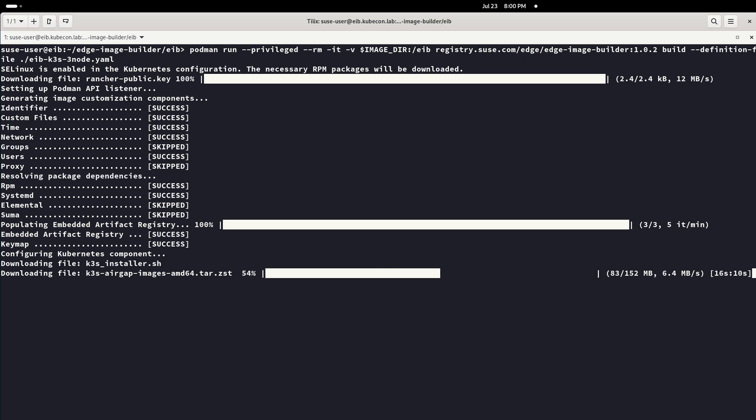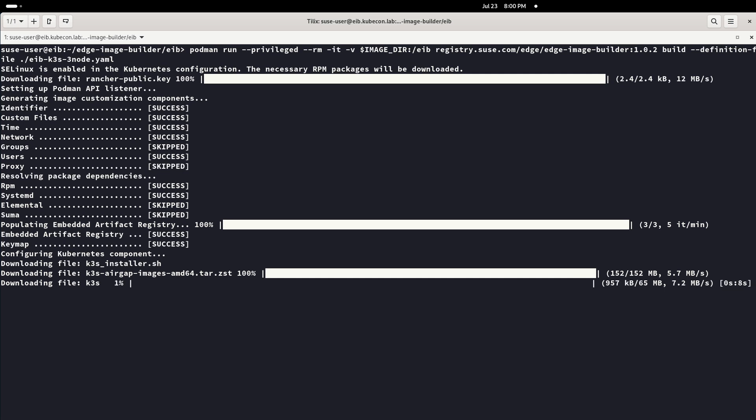After a few more configurations, the ISO image is built. We can check in the EIB folder that the ISO image is there.